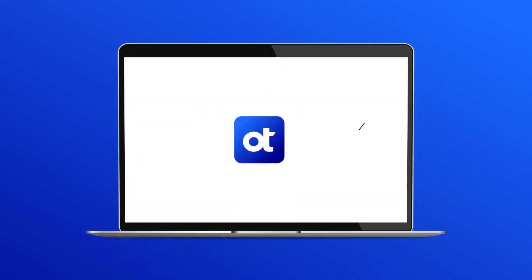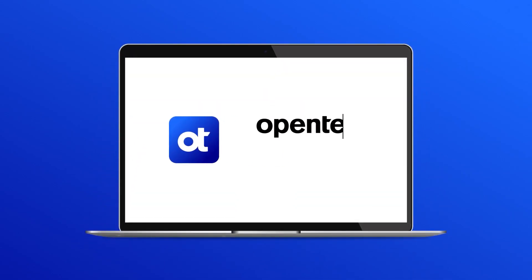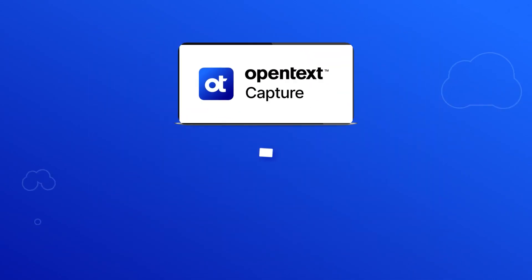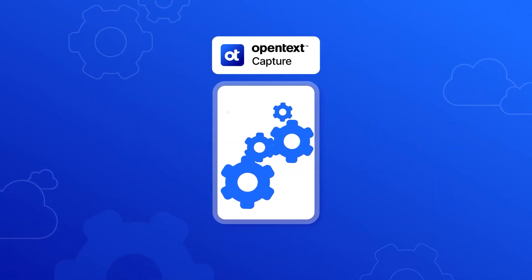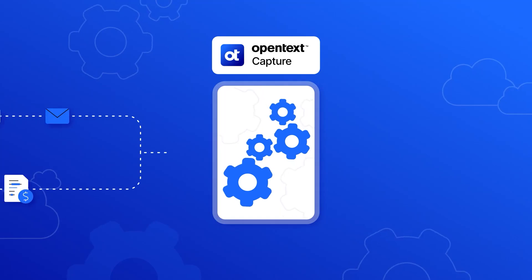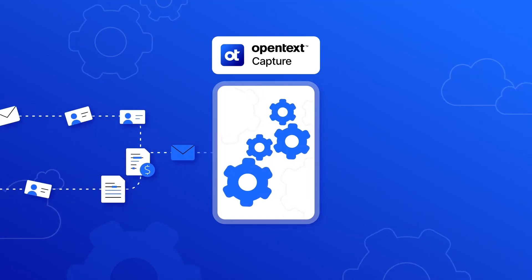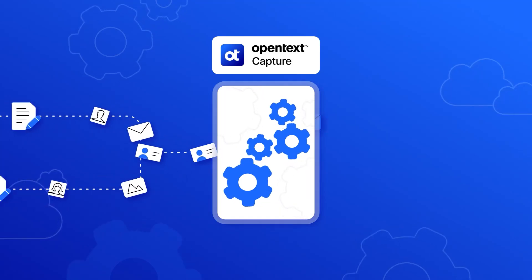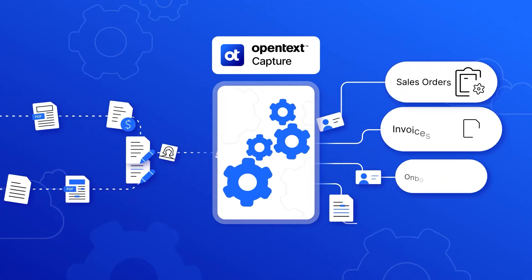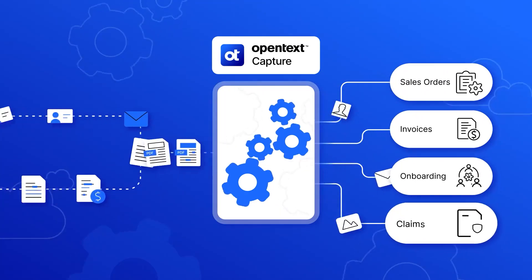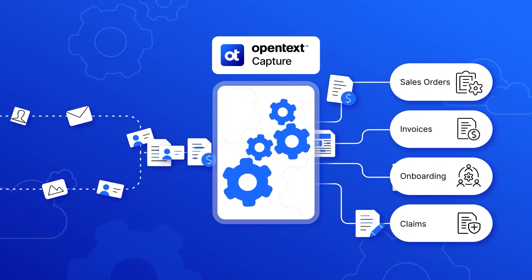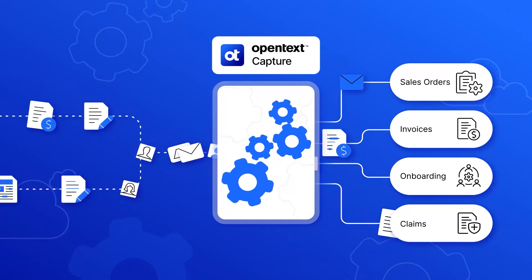A key part of intelligent document processing, OpenText Capture quickly transforms paper and digital content into actionable data for downstream systems, people and processes.